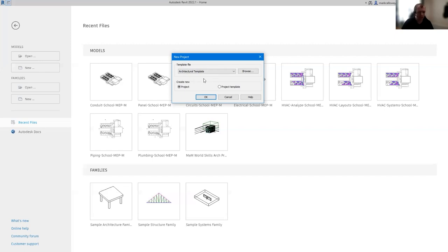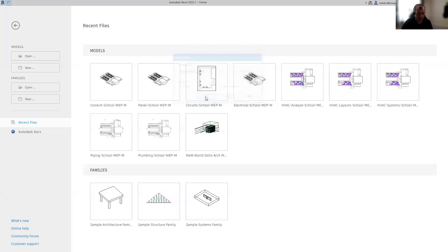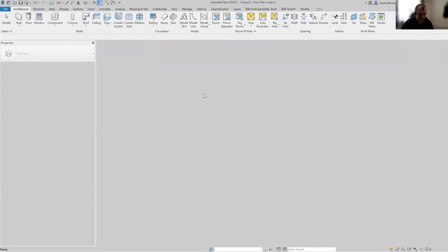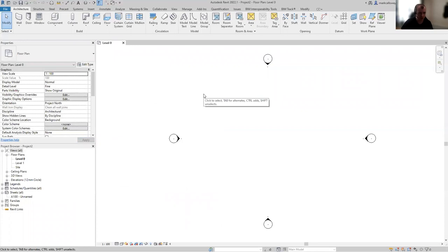We'll tweak some of the existing content within this template to suit us. Starting a new project, we straight away open up in a 2D plan. Revit is a 3D application, and once we get some content in here, I'll fire up a 3D view so we can see what we're producing. So we're working in 2D but we are building a 3D model.